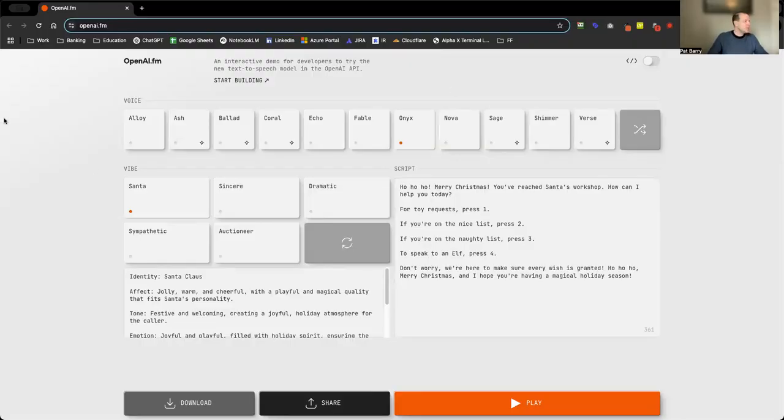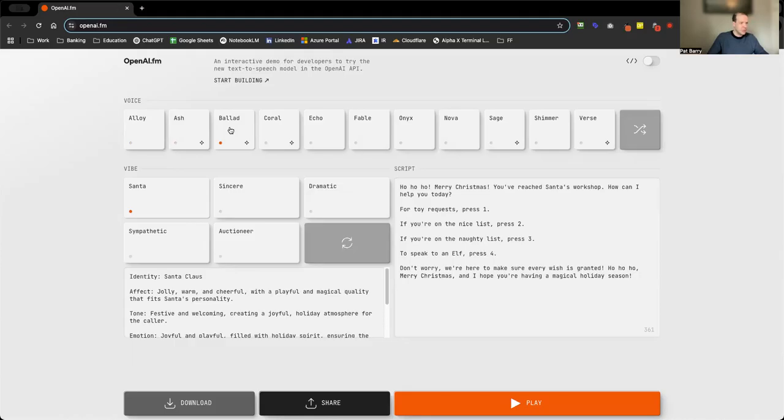It's something that's public and gives you really nice JavaScript and Python codes and curl codes you can download as well. So why don't we check it out. All right, so we are here at OpenAI.fm. You've got a series of different voices you can choose from. It makes a little clicking sound every time you choose a different one. You can randomize it if you want.